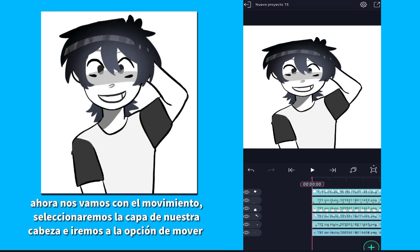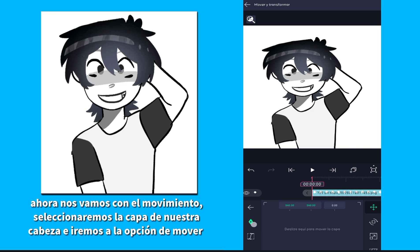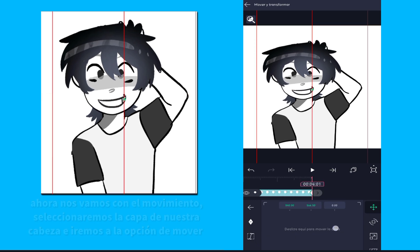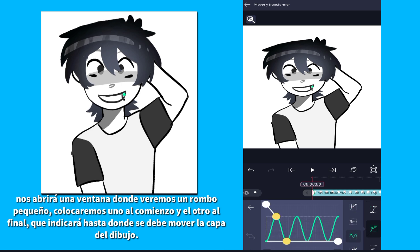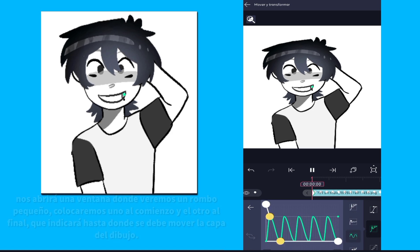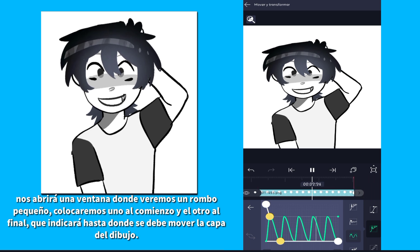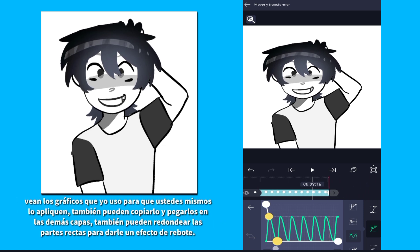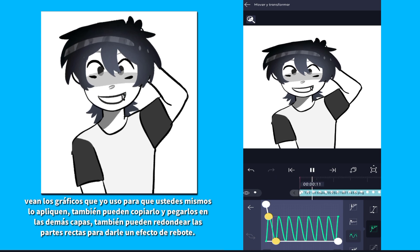Now we go with the movement. We will select the layer of our head and go to the Move option. It will open a window where we will see a small rhombus. We will place one at the beginning and the other at the end, which will indicate how far the drawing layer should be moved. See the graphics that I use so that you can apply it yourself.